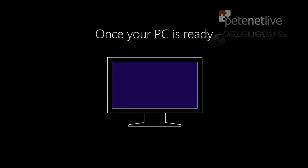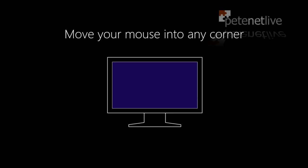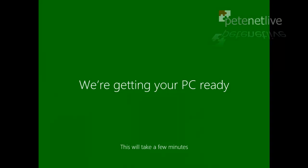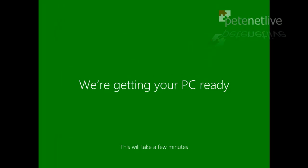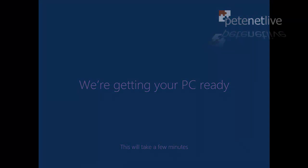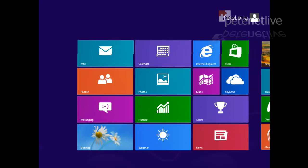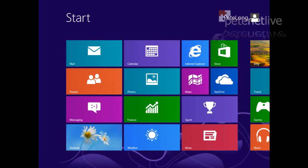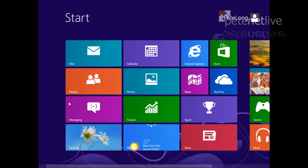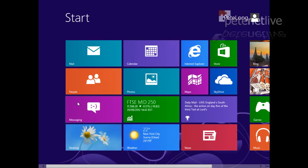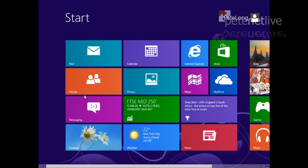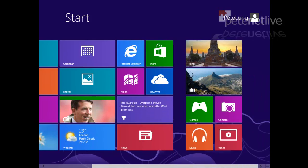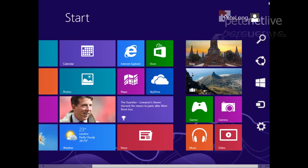And eventually, there we go, we boot into Windows 8 and we see the front end formerly known as Metro, but now they've decided not to call it Metro, but there you go, there's Windows 8 for you.